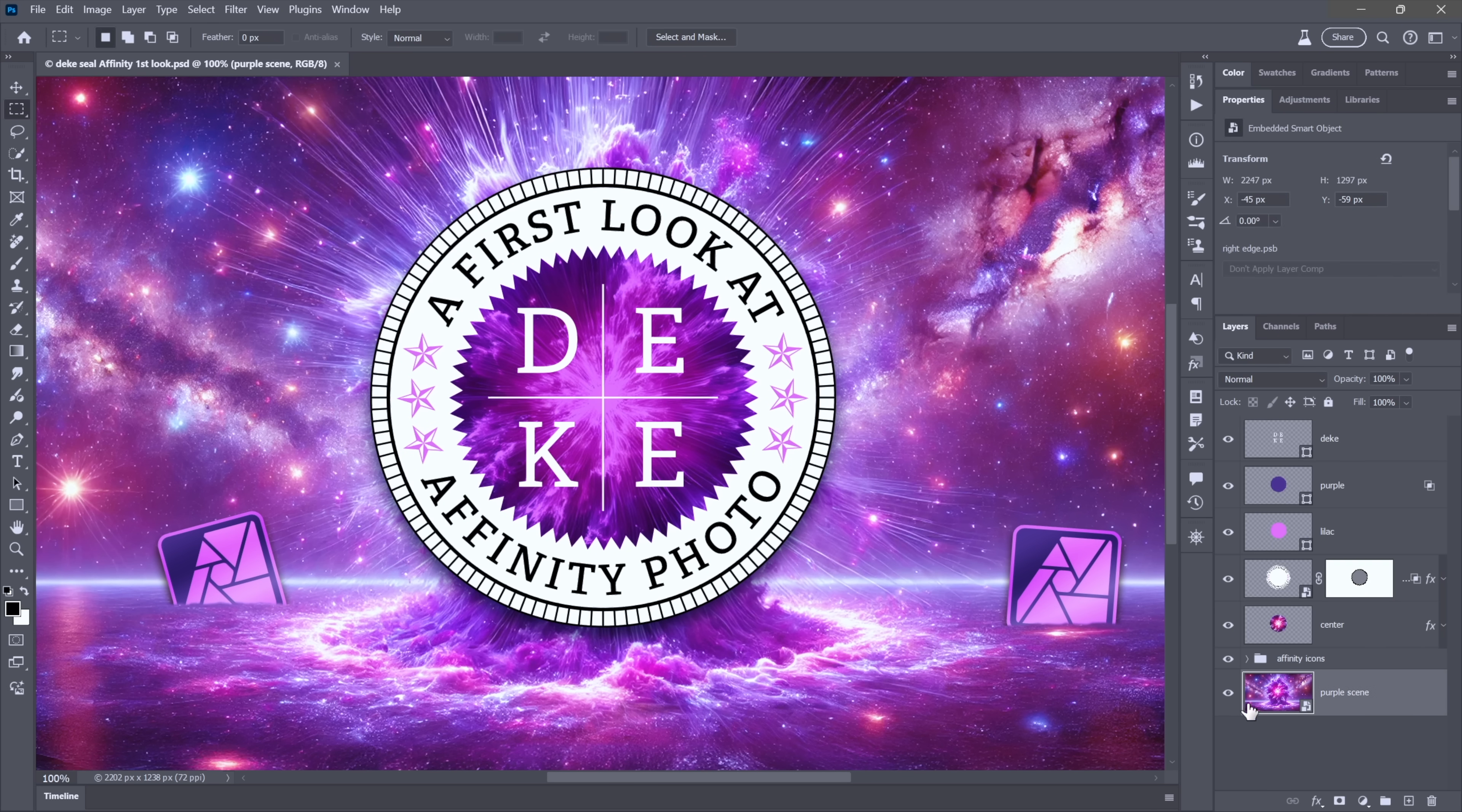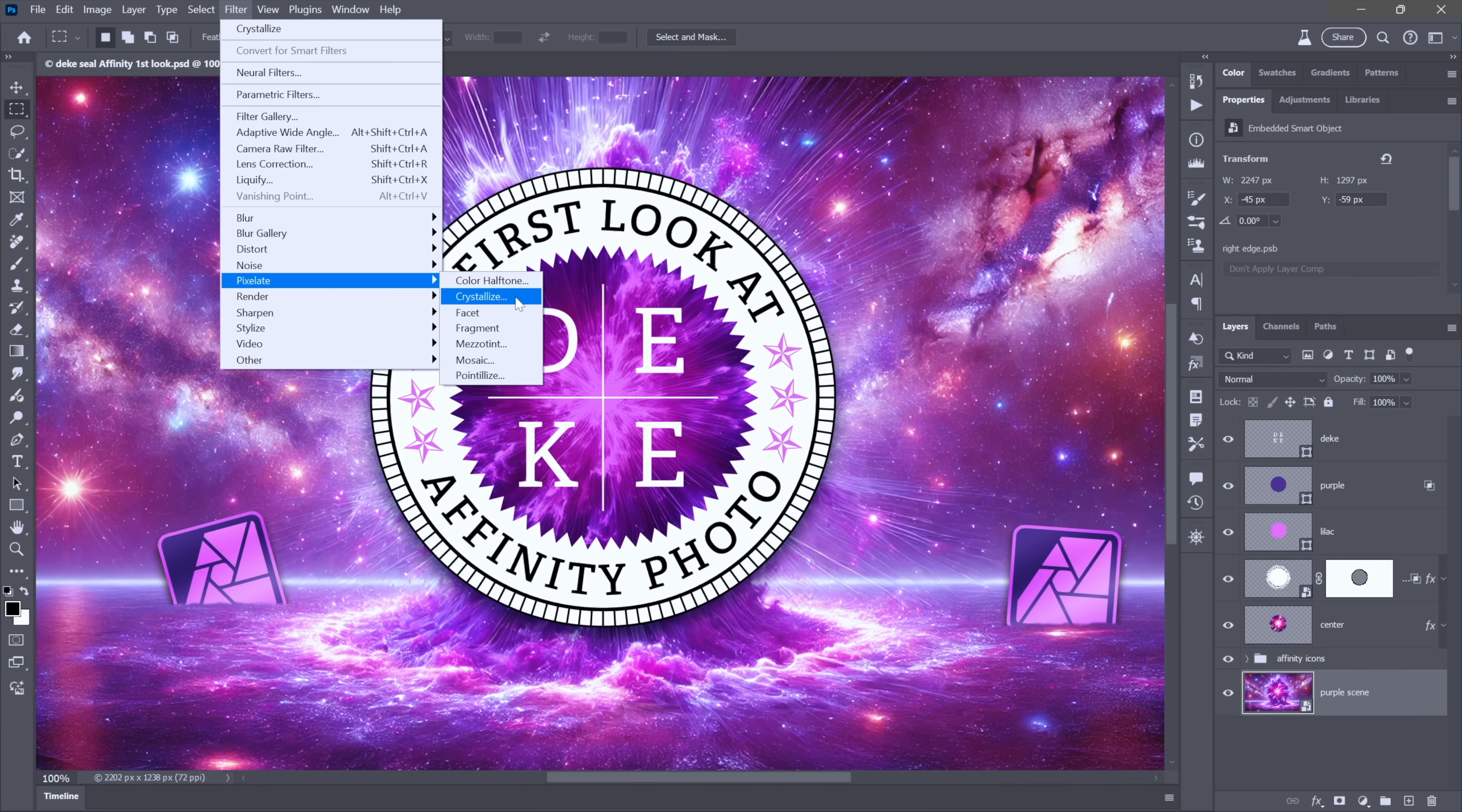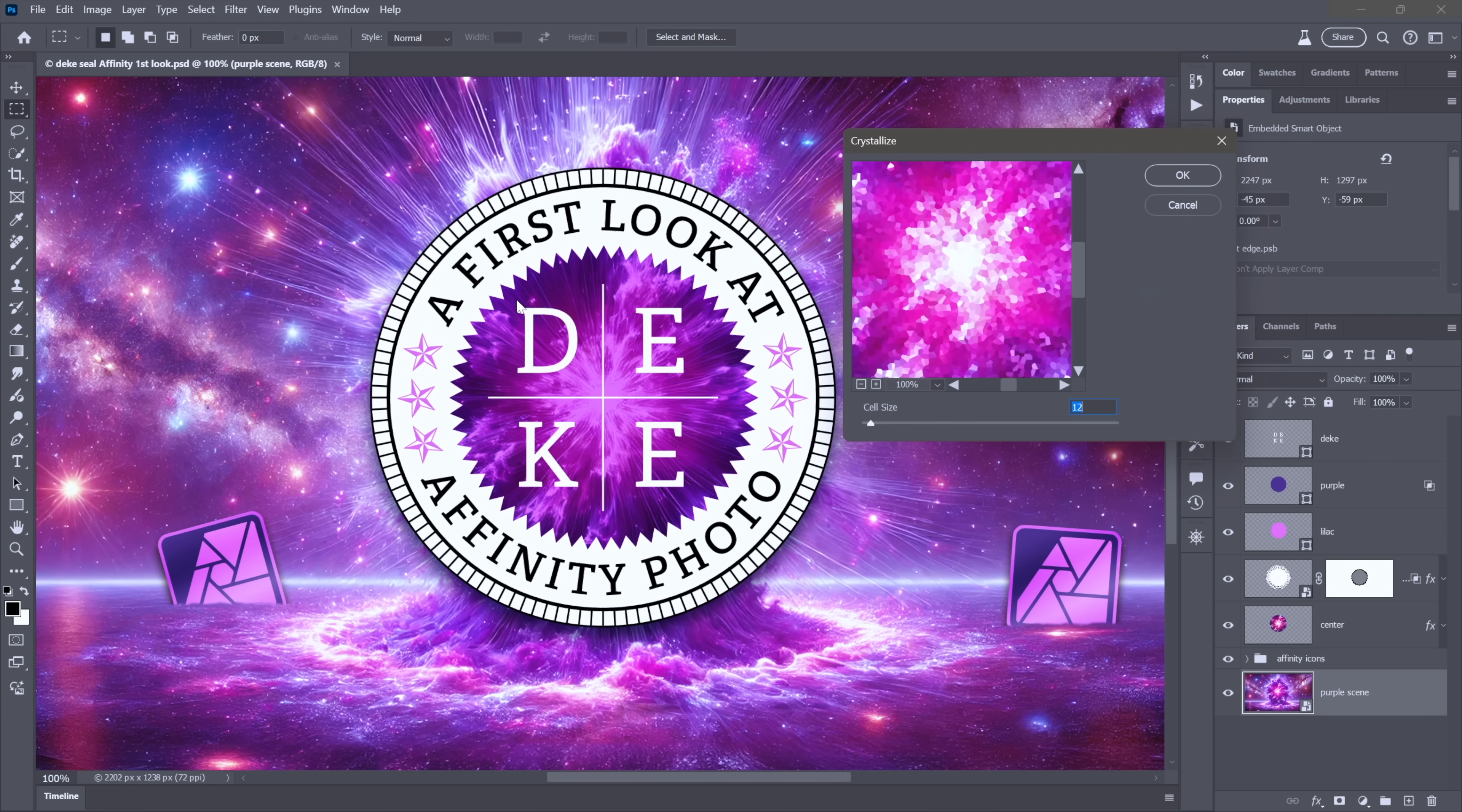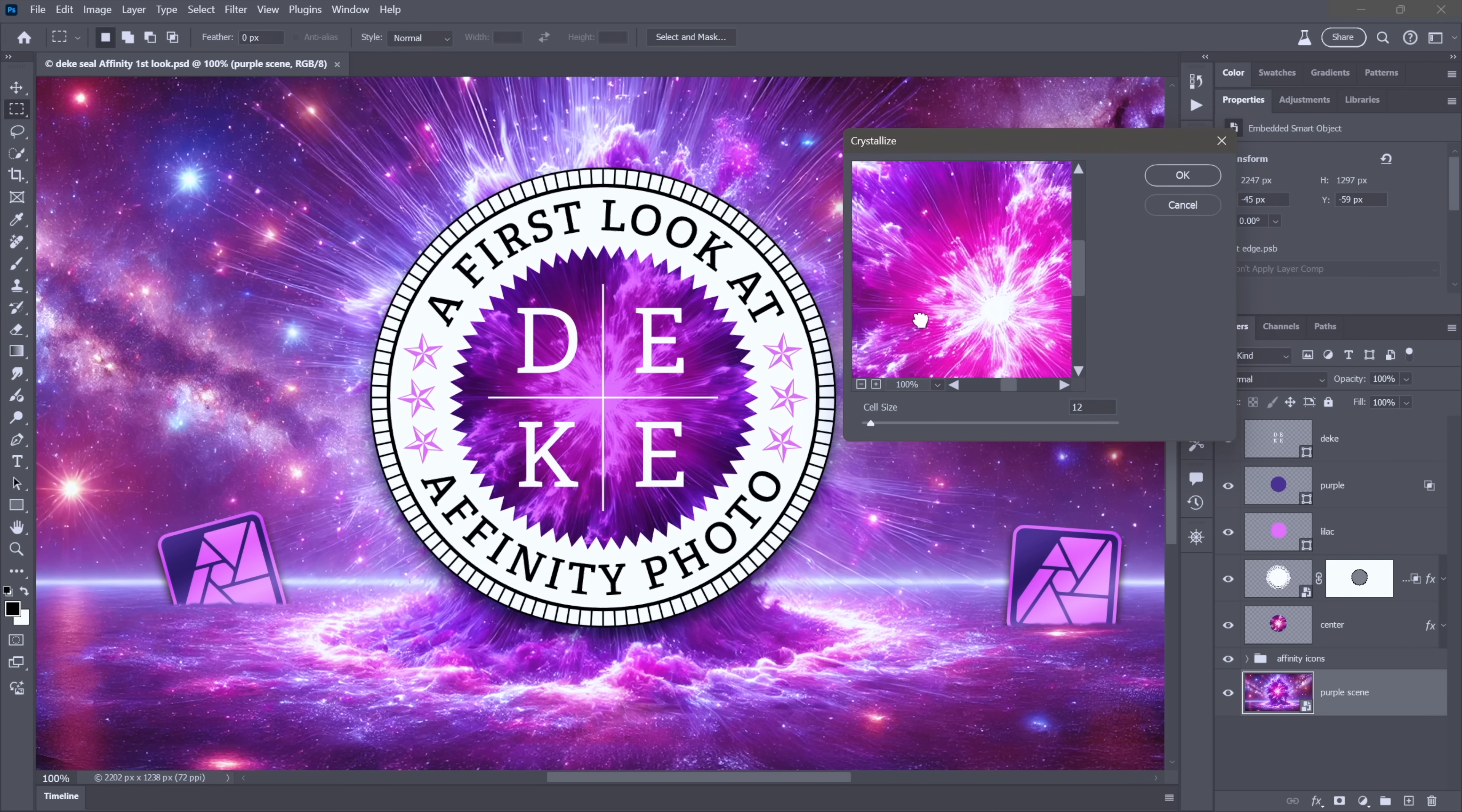I'll select the smart object, which by the way does contain multiple layers. That's fine. And then I'll return to the filter menu and choose that same filter. It's crystallize, by the way, just for the sake of demonstration. It creates this pretty geometric pattern.